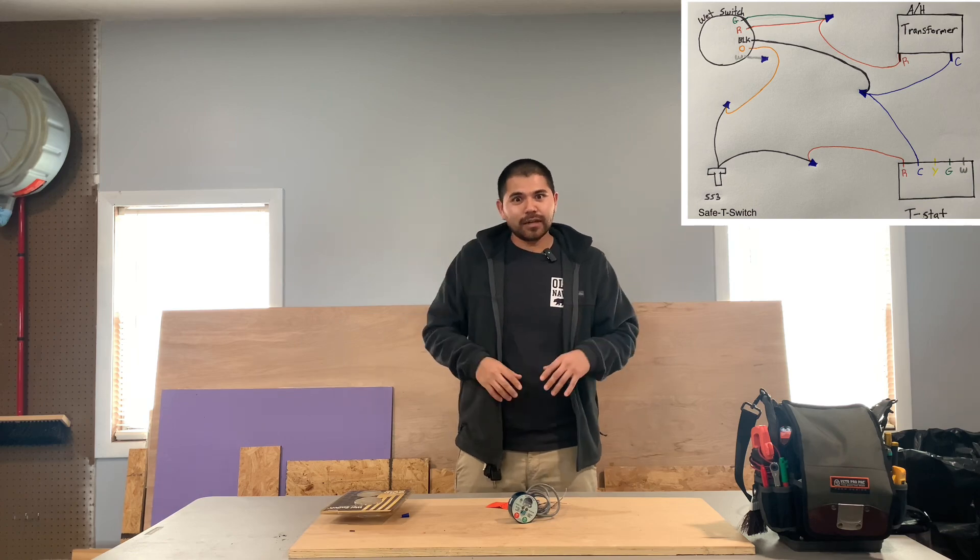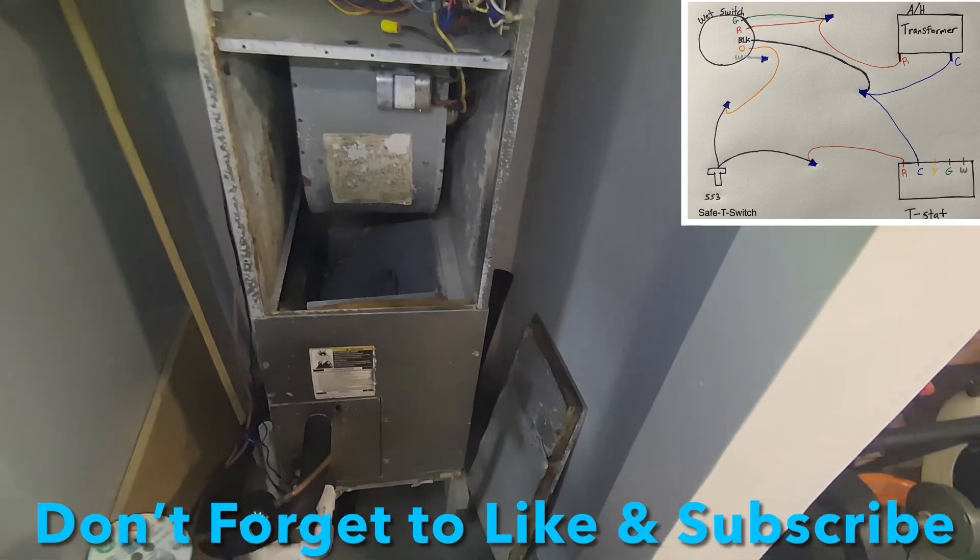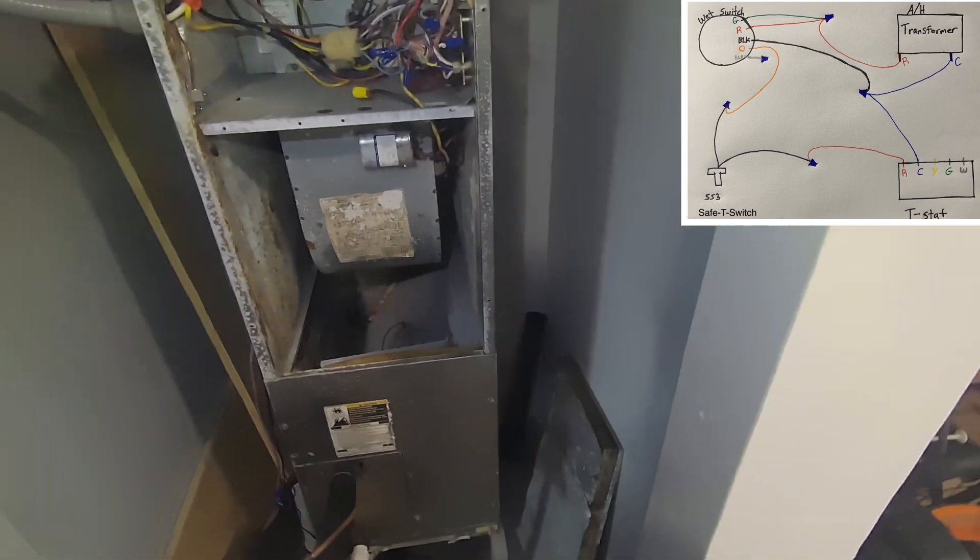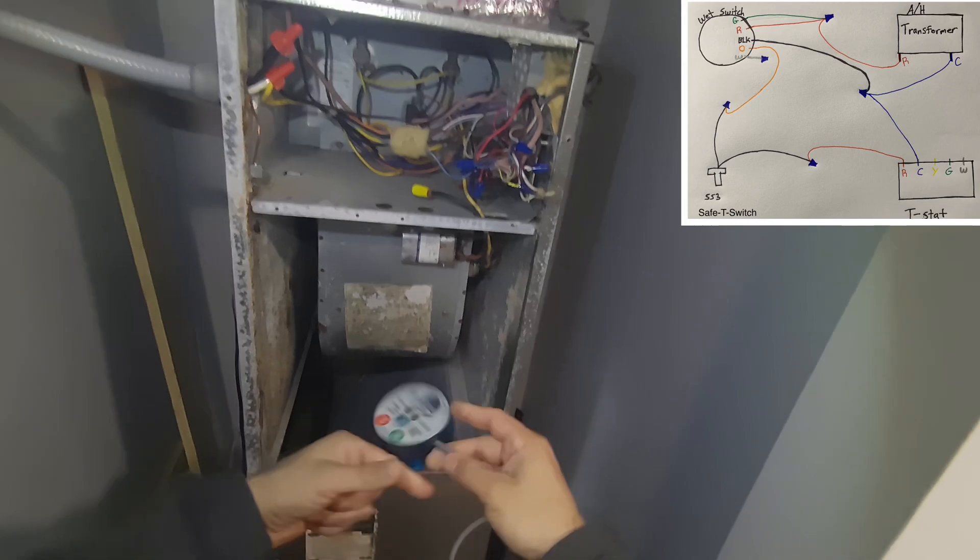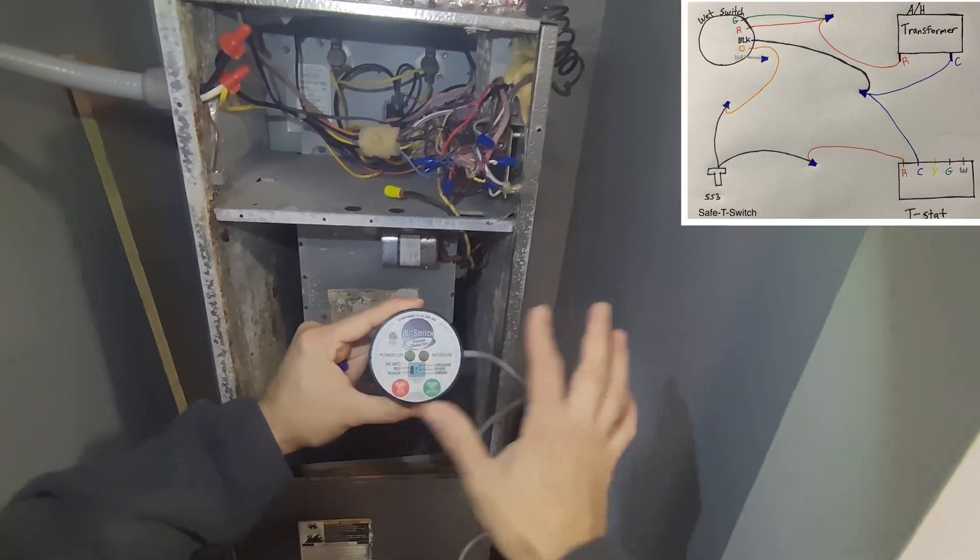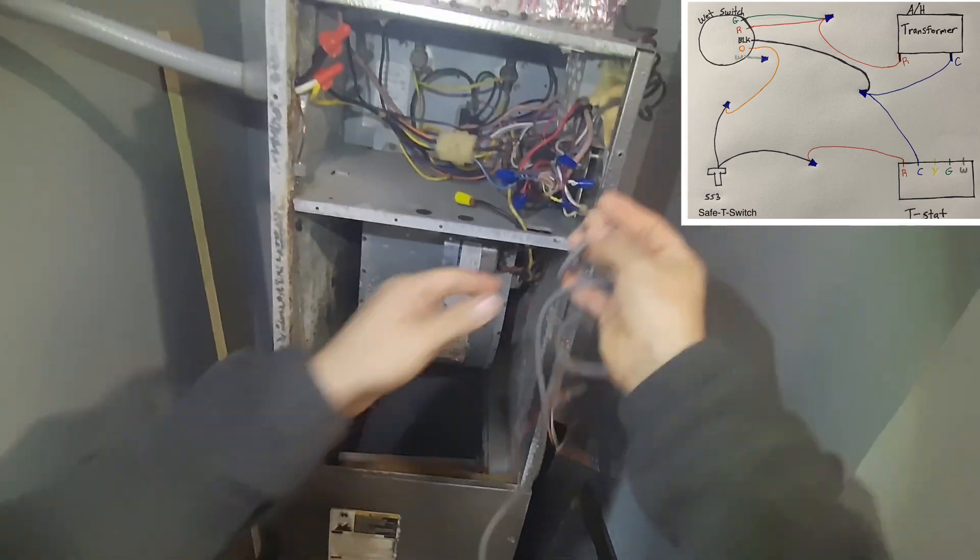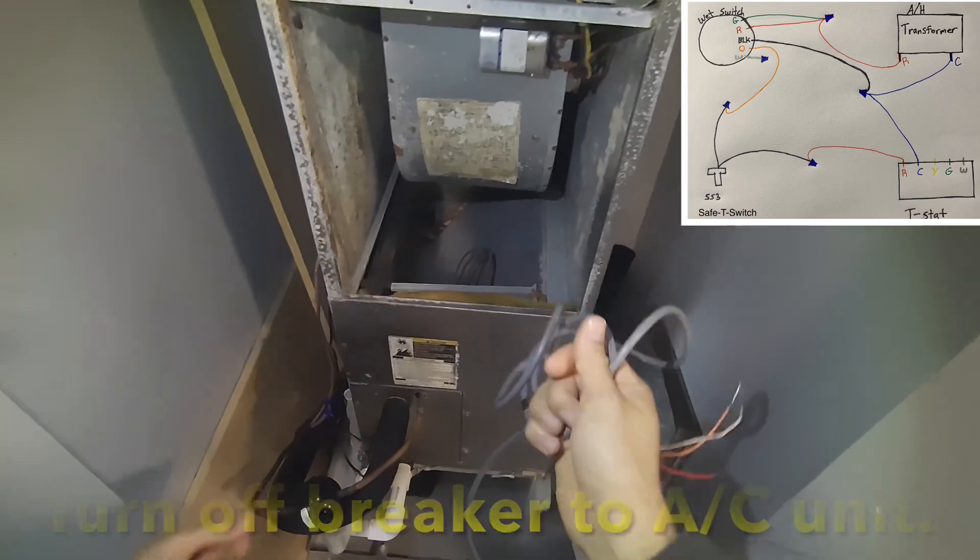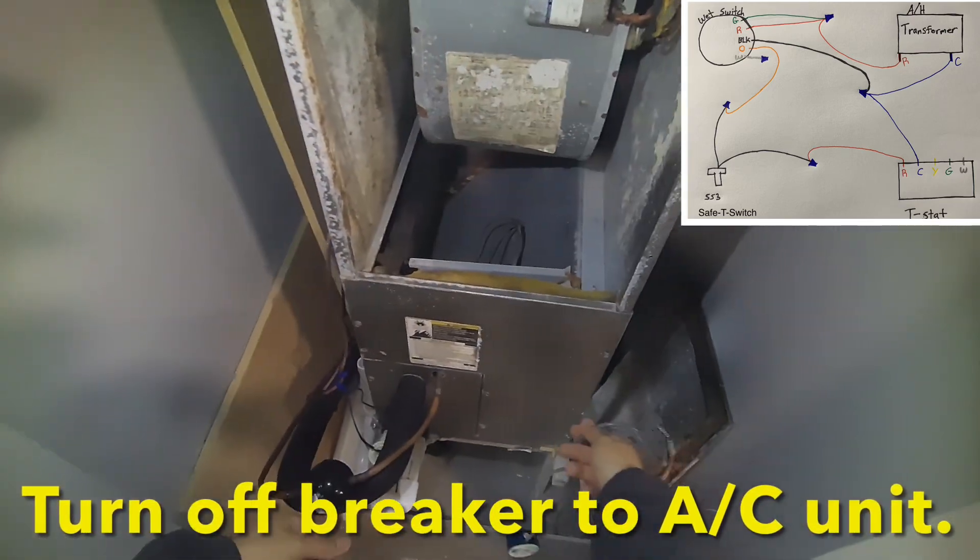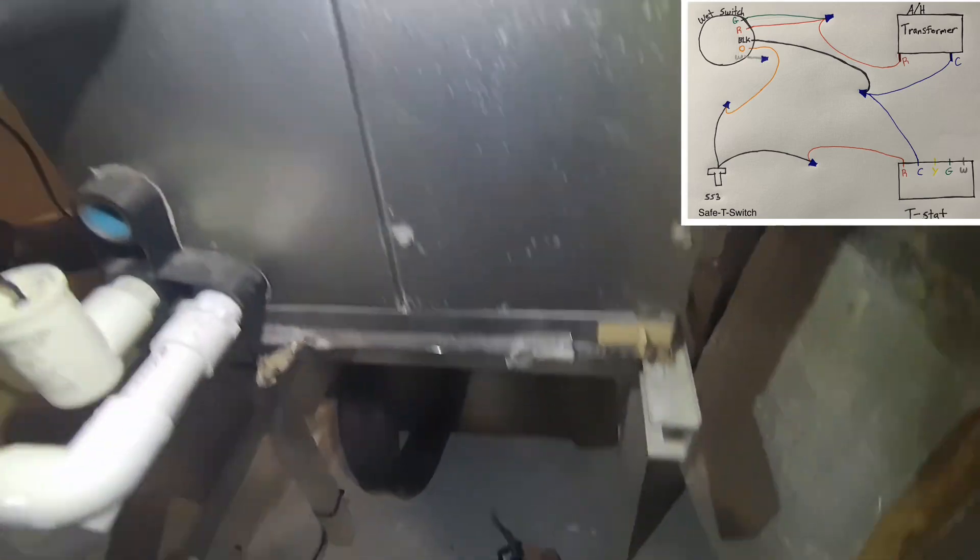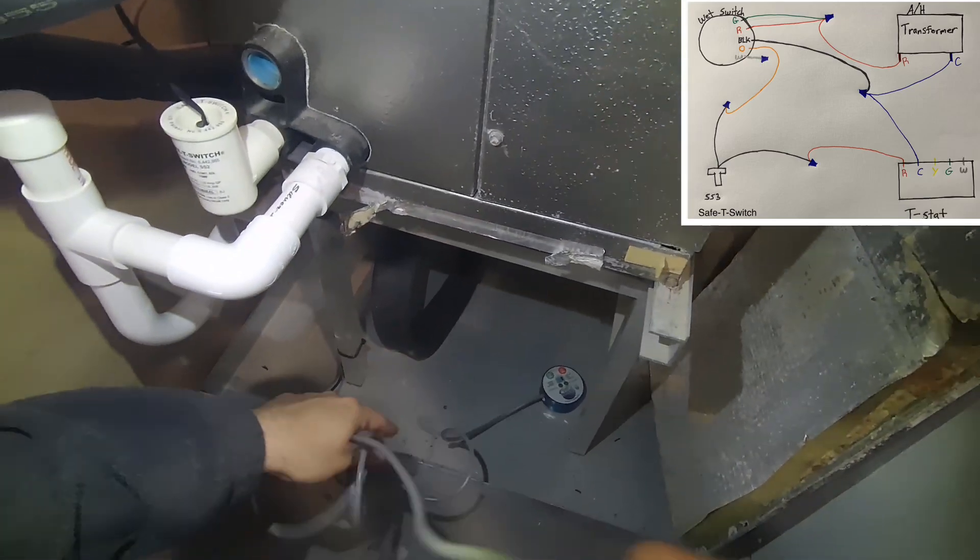Here is the AC unit, I already took the top door off. This is the air handler, and here is your safety switch or wet switch flood detector. It does come with a decent amount of wiring. So basically what you do is you're going to put this down here and just stretch this wire out.